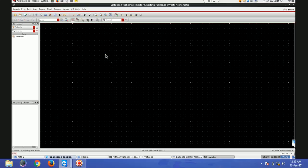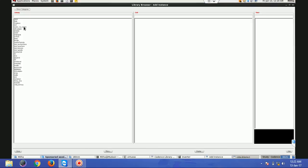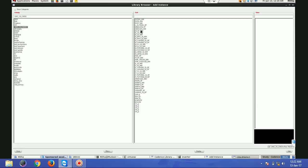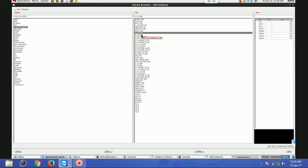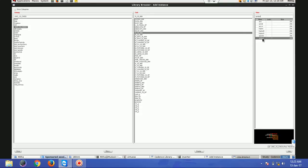First I'll bring in a transistor - nmos and pmos. There are three ways to create an instance. One is: go to Create > Instance > Browse, then go to my library using UMC 180. Here there are nmos options - nmos_18 is for 1.8V technology and another is for 3.3V power supply, which is used mainly for I/O devices or in LDOs and switching converters. I'm going to use the 1.8V one. There are many views; I'll choose 'symbol'.